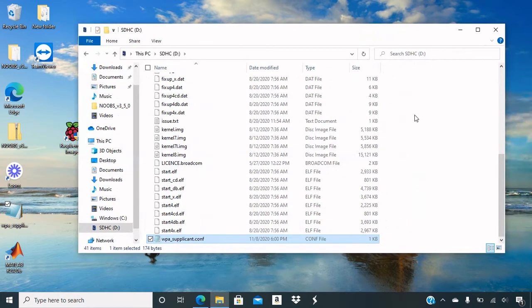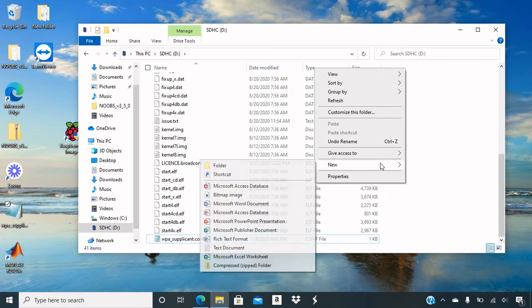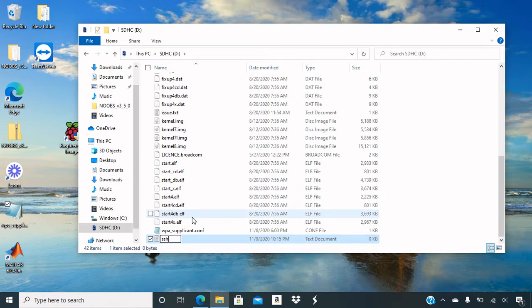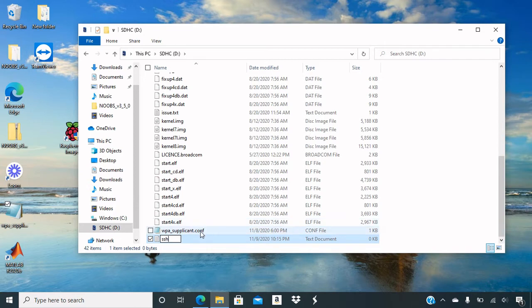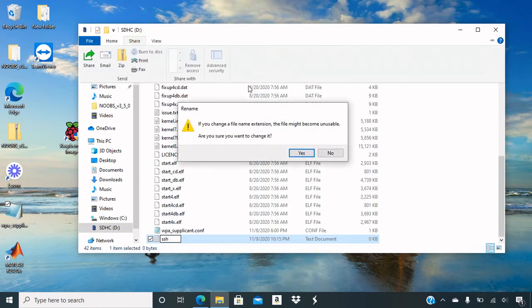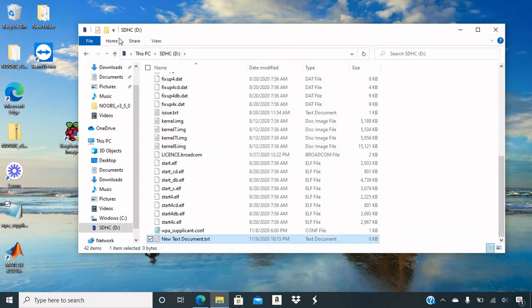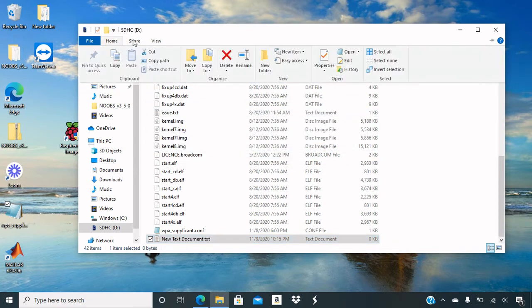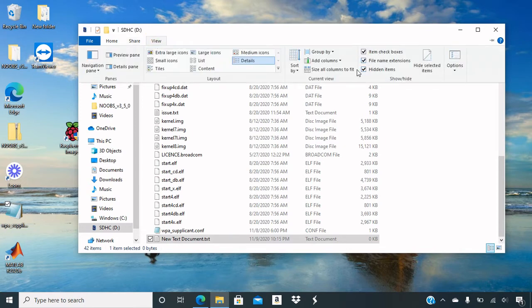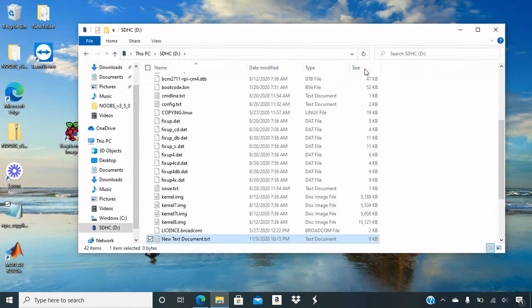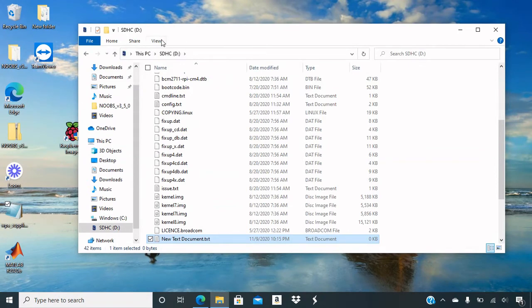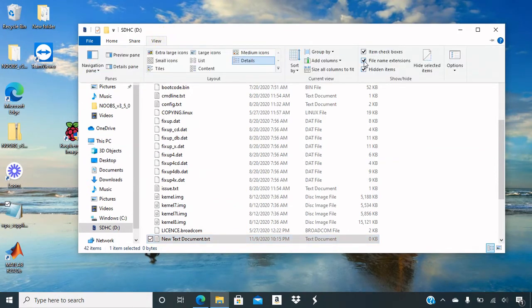So next you will need to get a blank file called SSH. So there are extensions here right next to the file. So in order to see those extensions, you will need to go to View, and click on Hidden Items, as you can see. Oh wait, not Hidden Items, it's File Name Extensions.